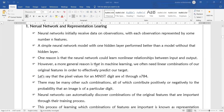A more general reason is that in machine learning, we often need linear combinations of our original features in order to effectively predict our target. The linear relationship helps to predict the target effectively. Whereas neural networks will identify non-linear relationships or non-linearity between the features of your dataset.